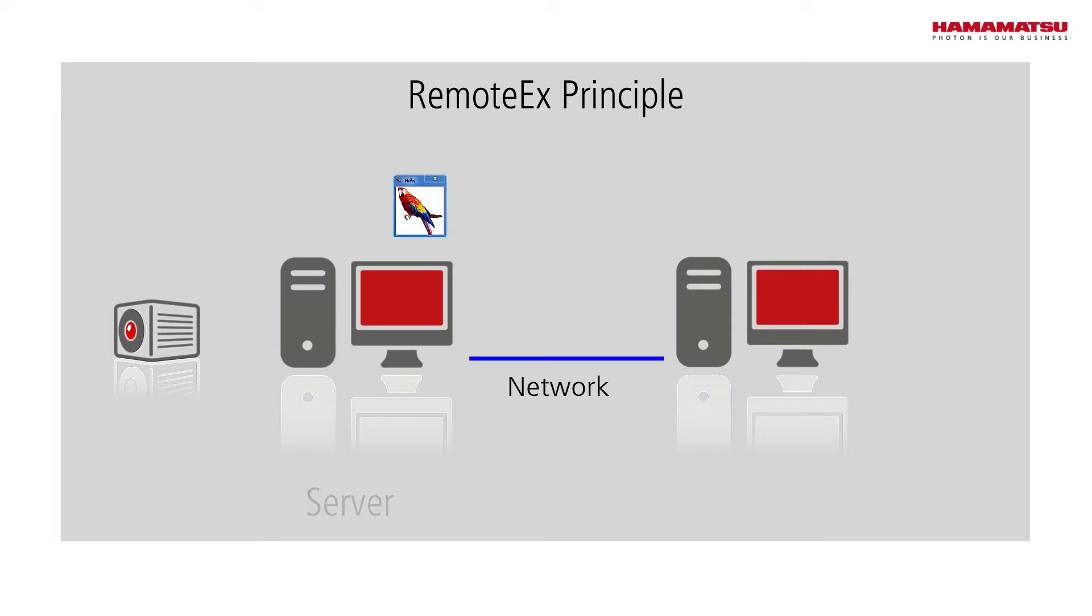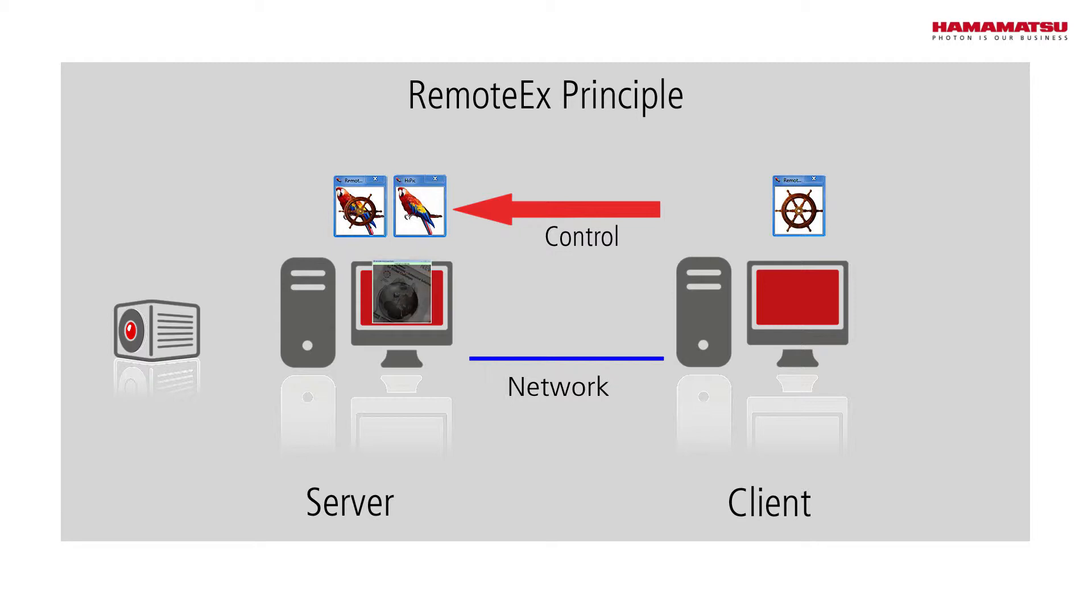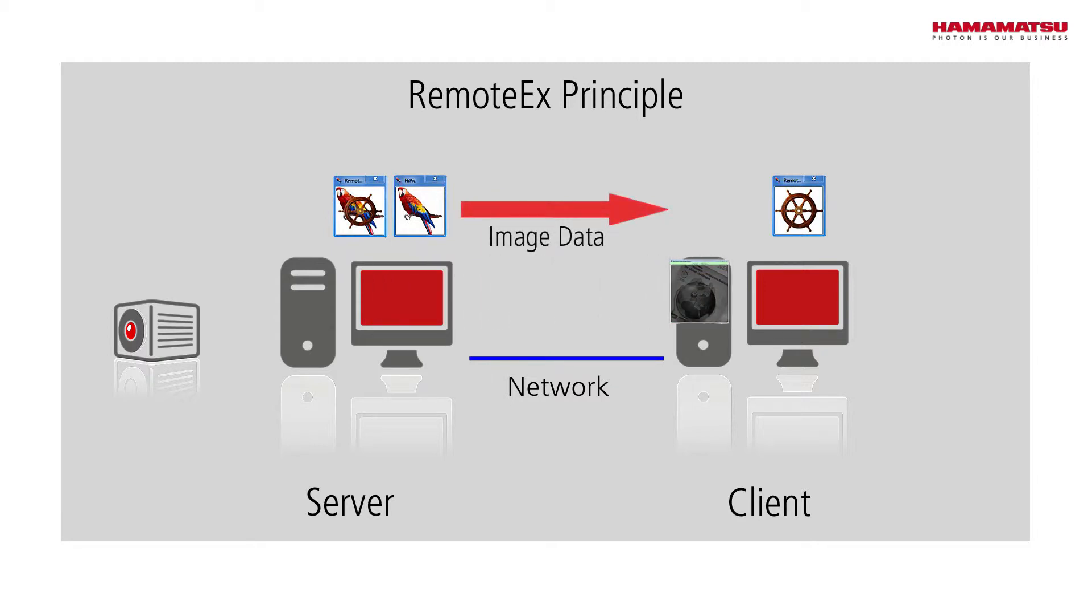RemoteEx is the server component in a client-server application and runs on the computer where the HiPIC is installed. The client component can run on any other computer that has a network connection to the server. In this configuration, the HiPIC can be controlled from the client computer and image data can be transferred to the client.